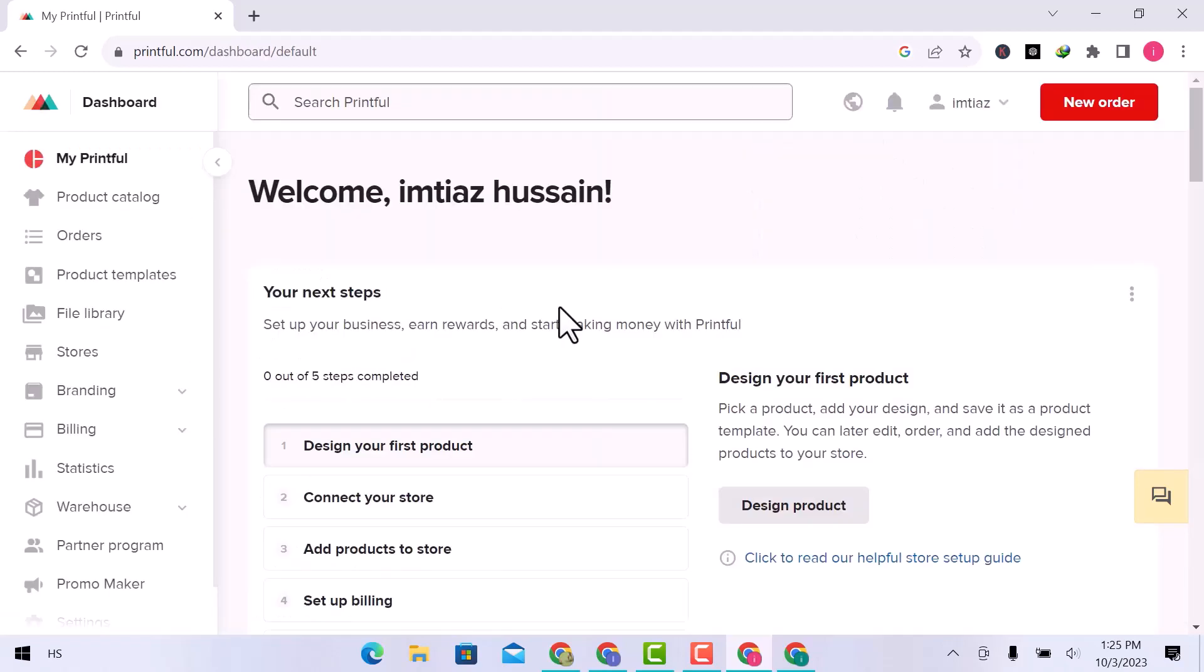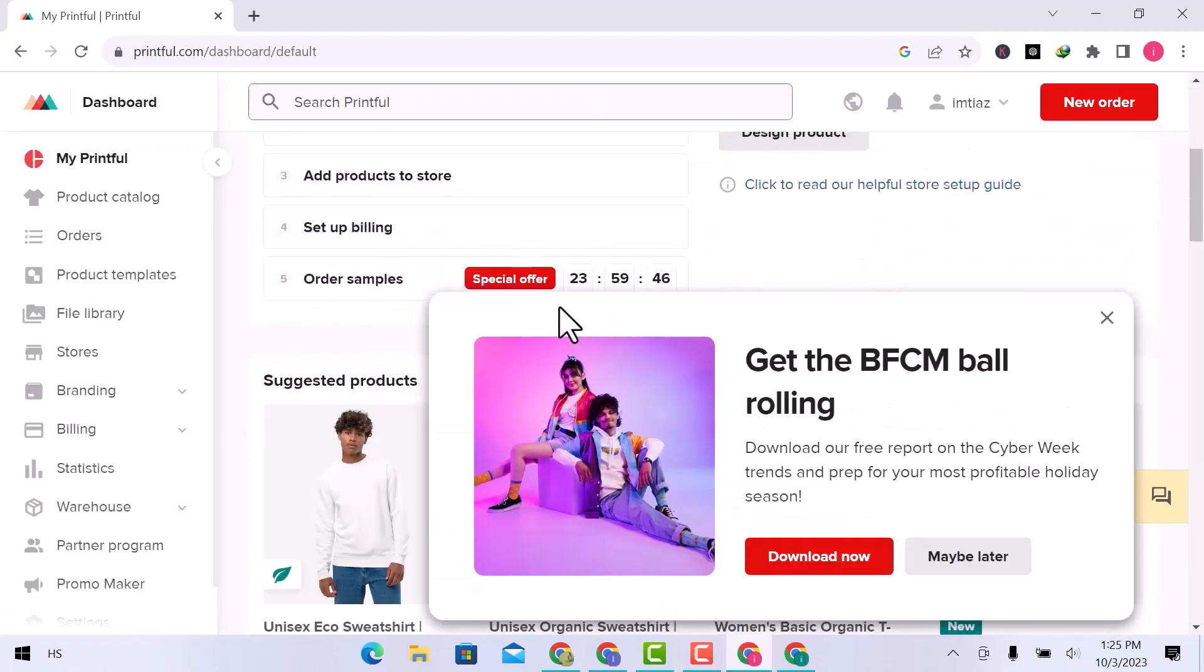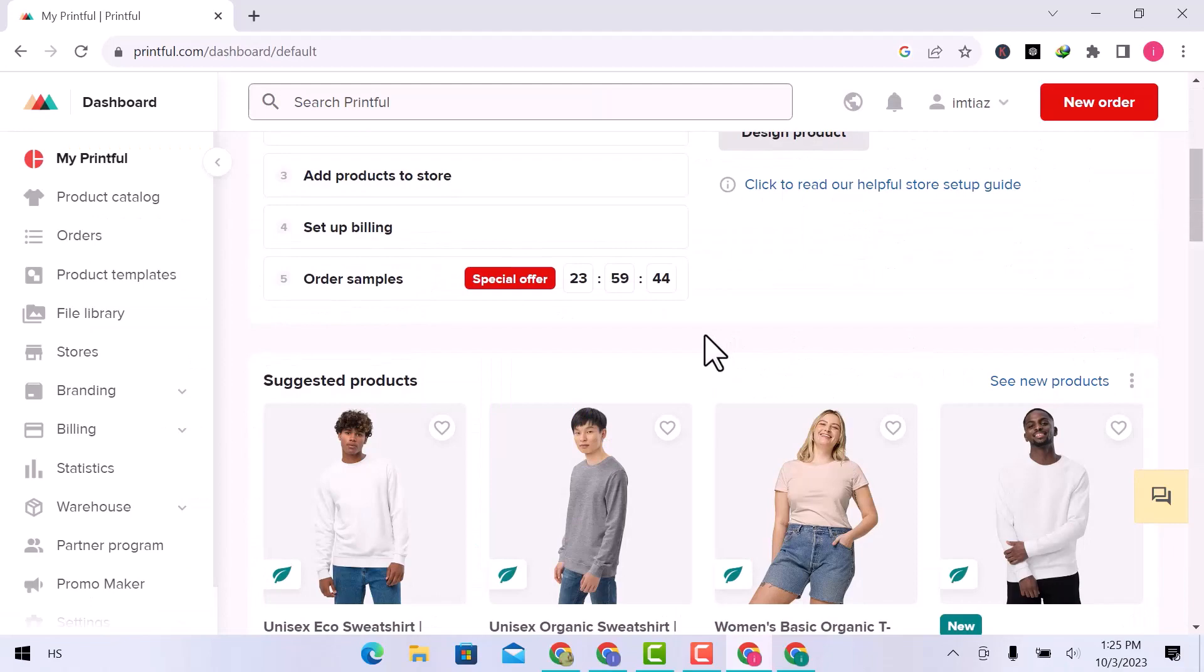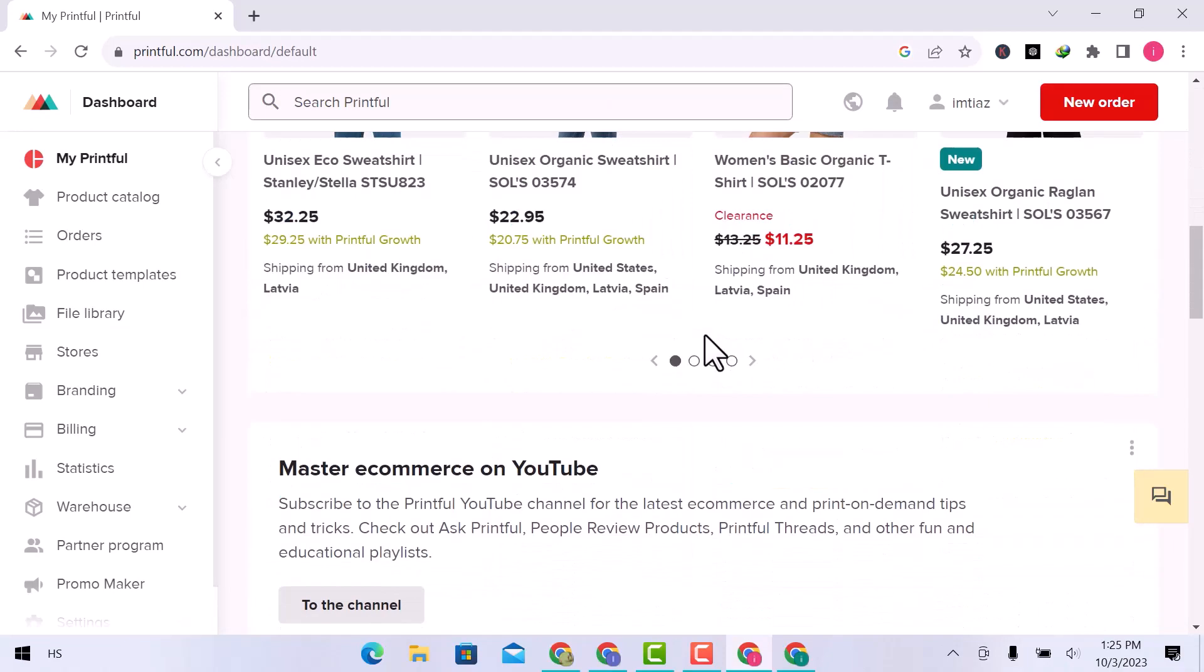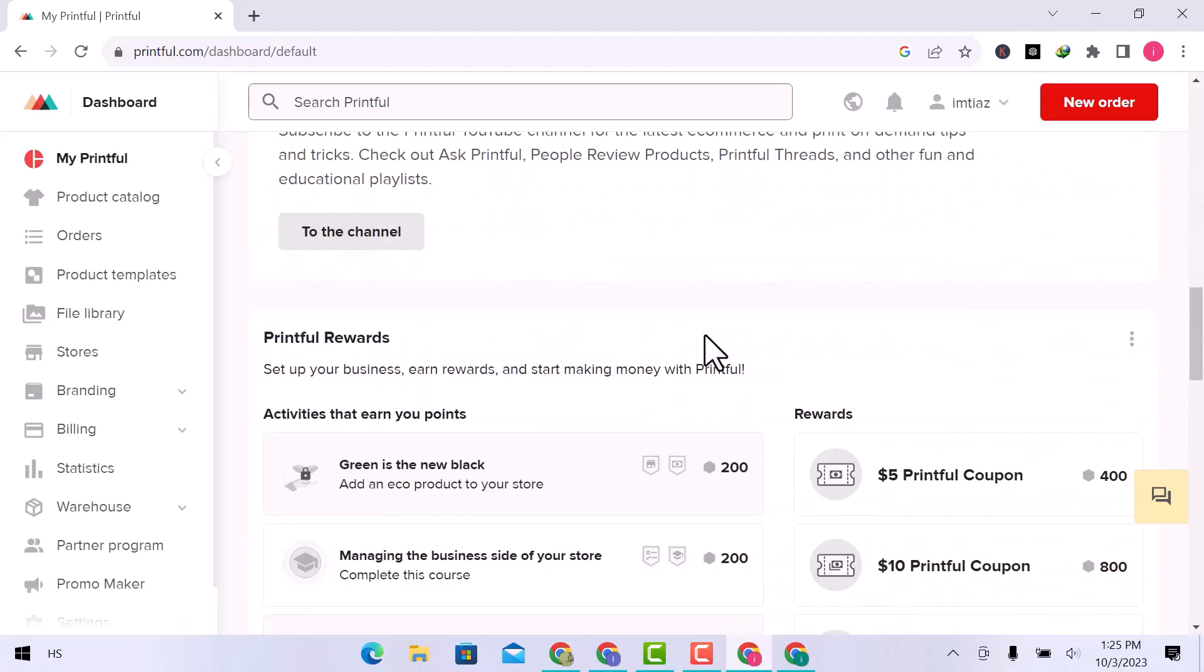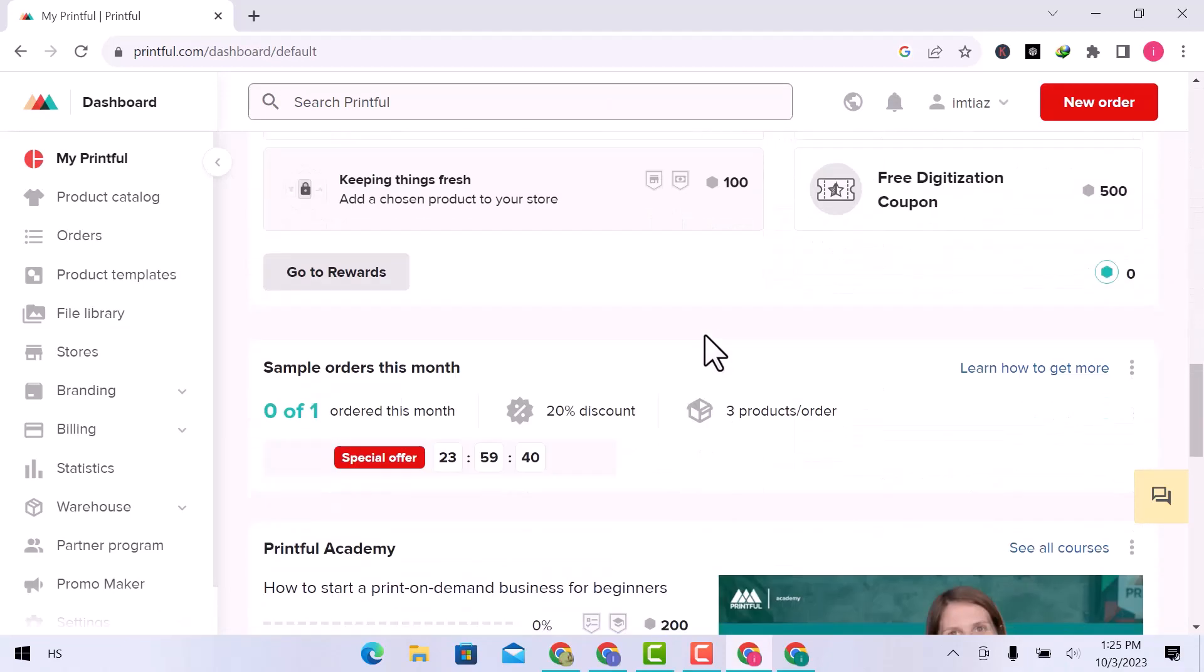Here I am on the Printful dashboard. You can see the suggested products, rewards, and academy.